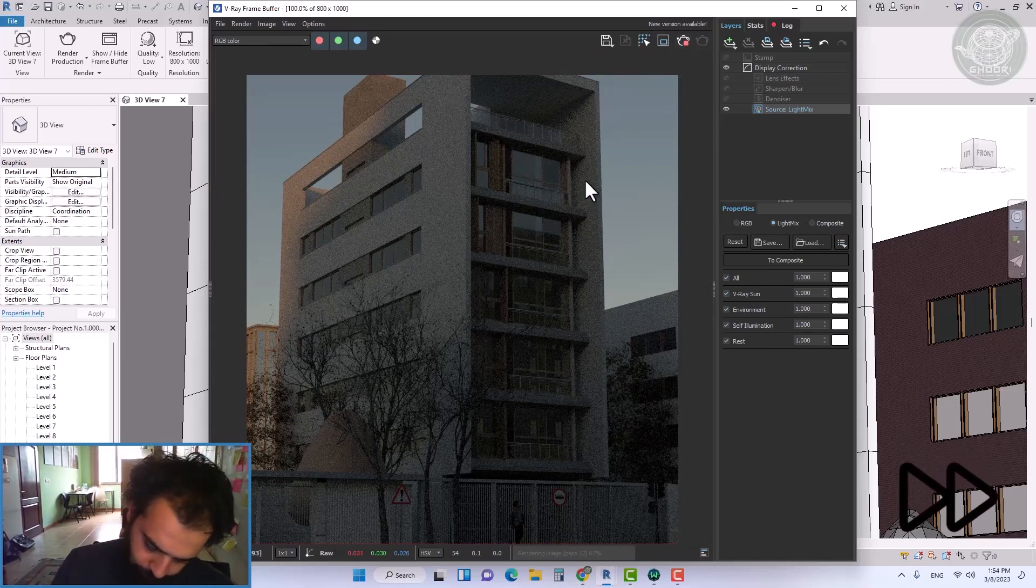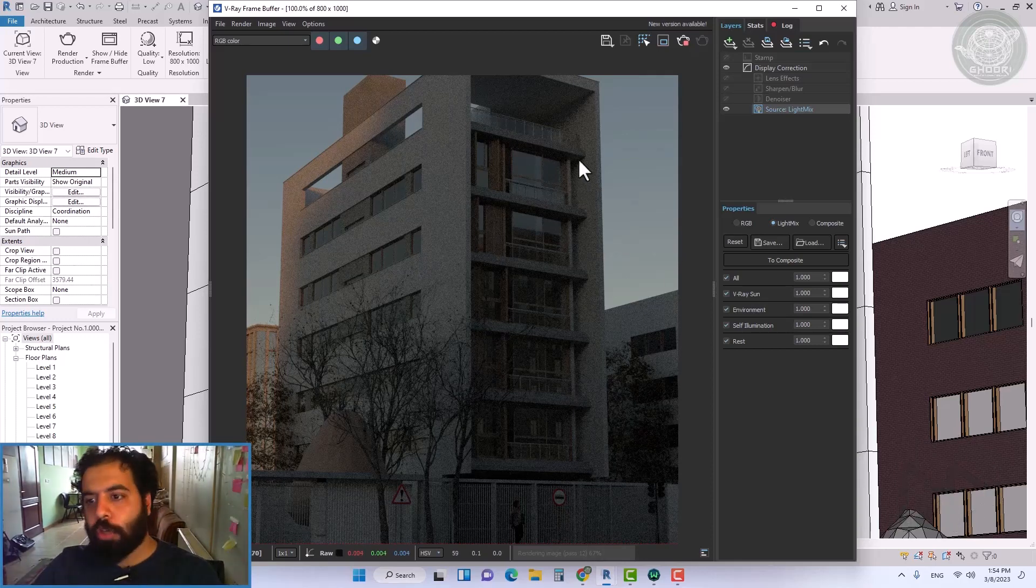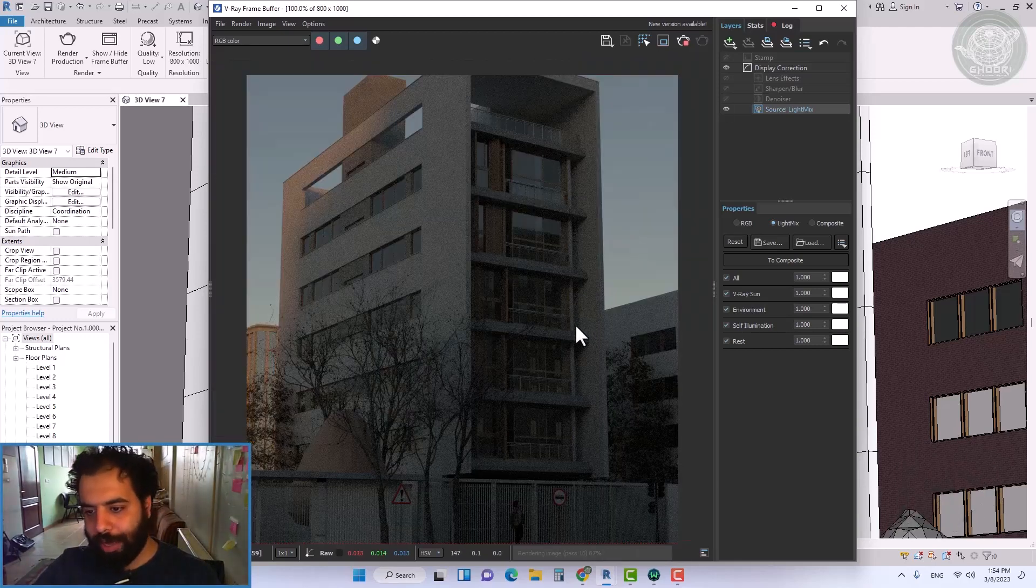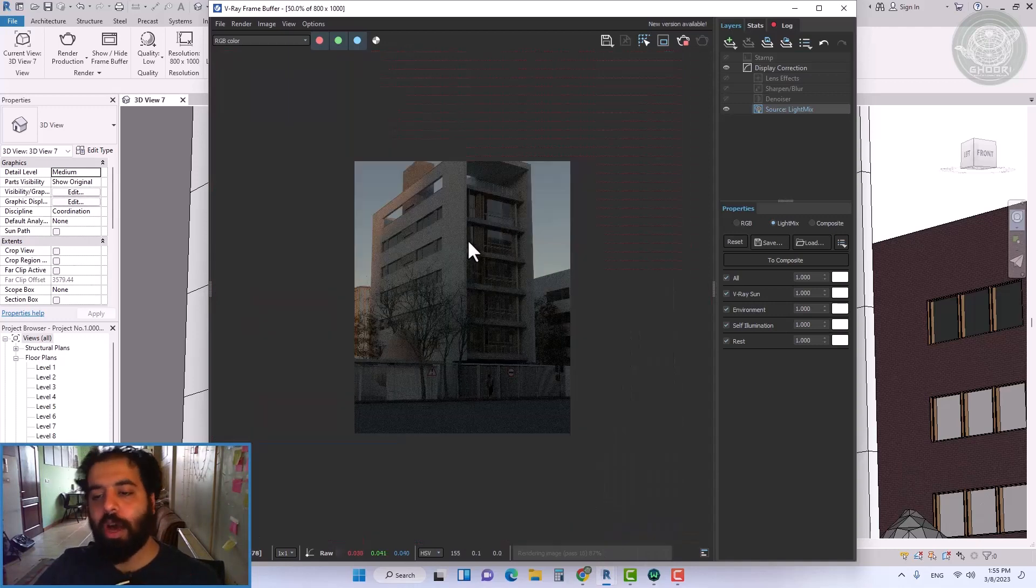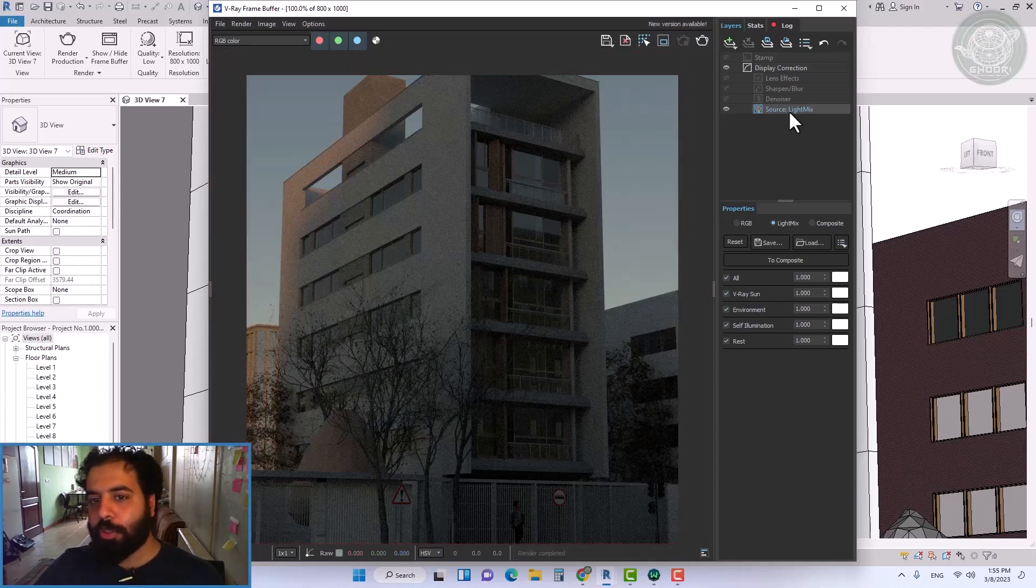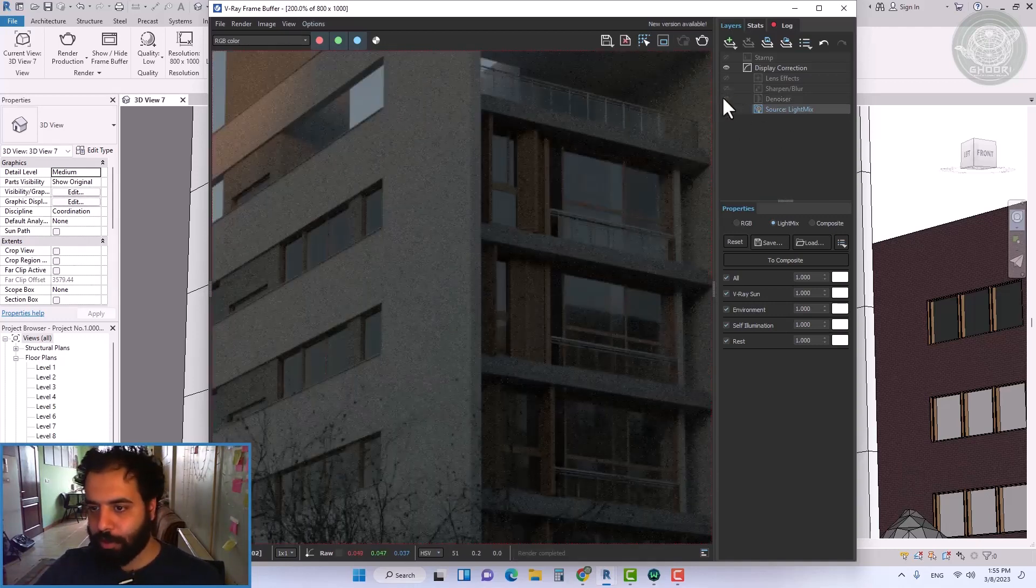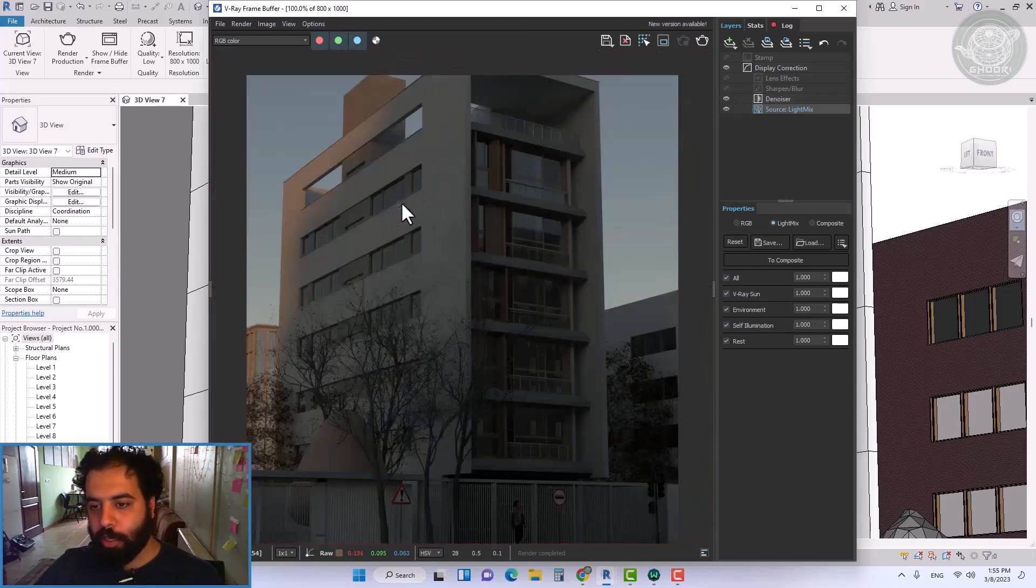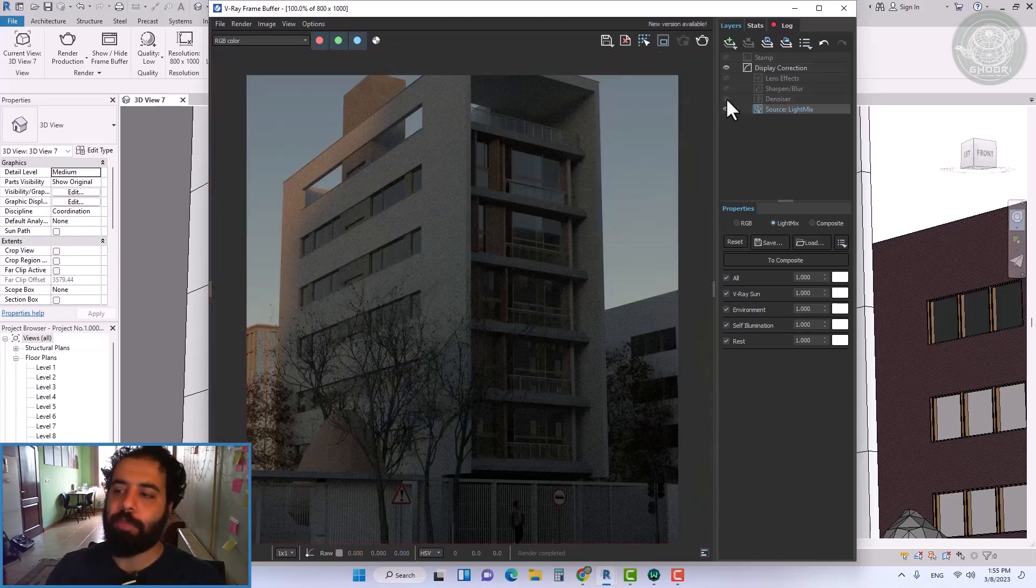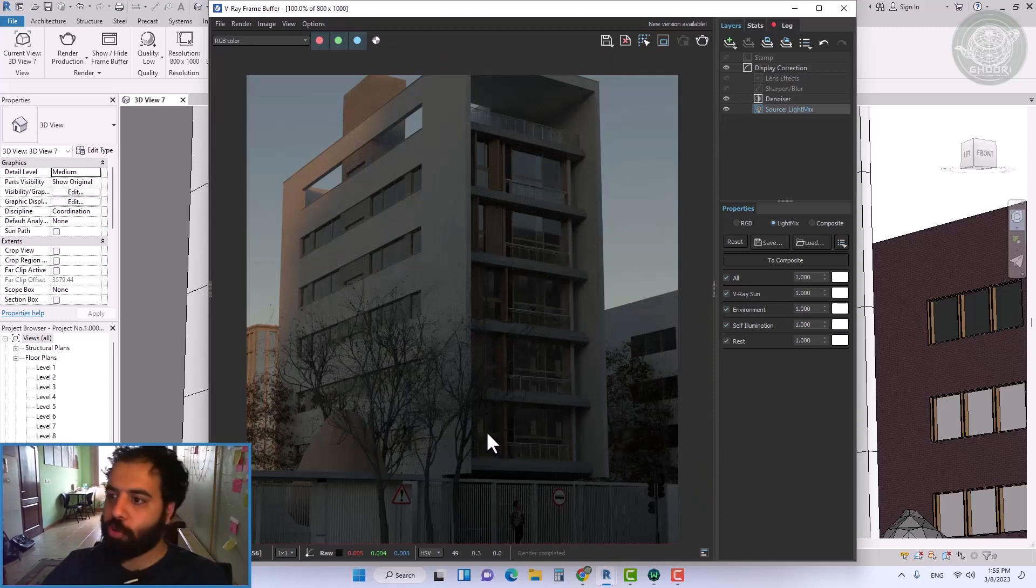When the rendering process starts, the noise gradually decreases. But in the end, some noise remains. Now we wait until the rendering time passes so that the noise decreases.